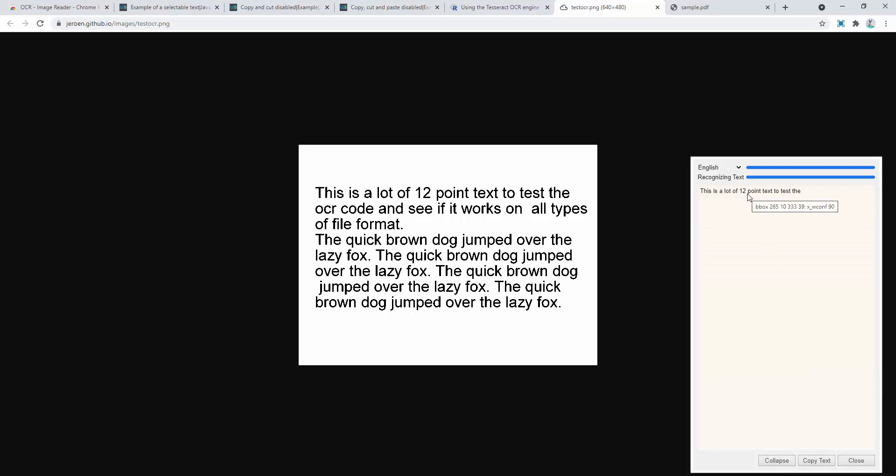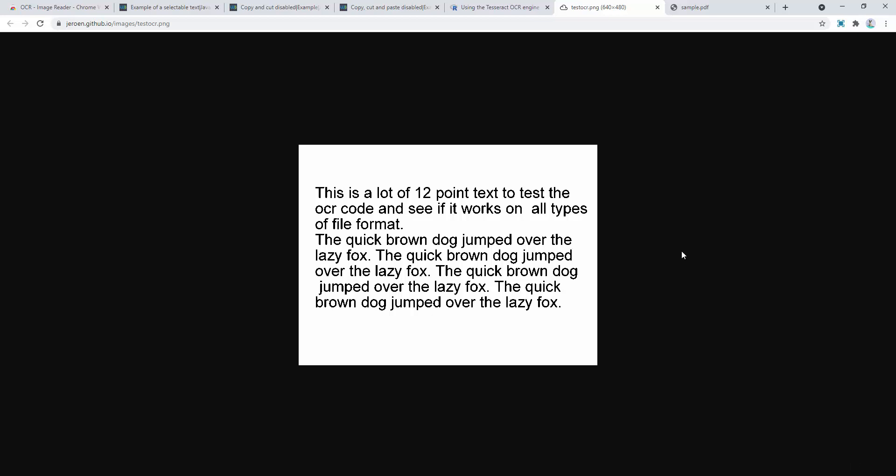So this is a very basic example of demonstrating the power of OCR. So let's see how much further we can take this.